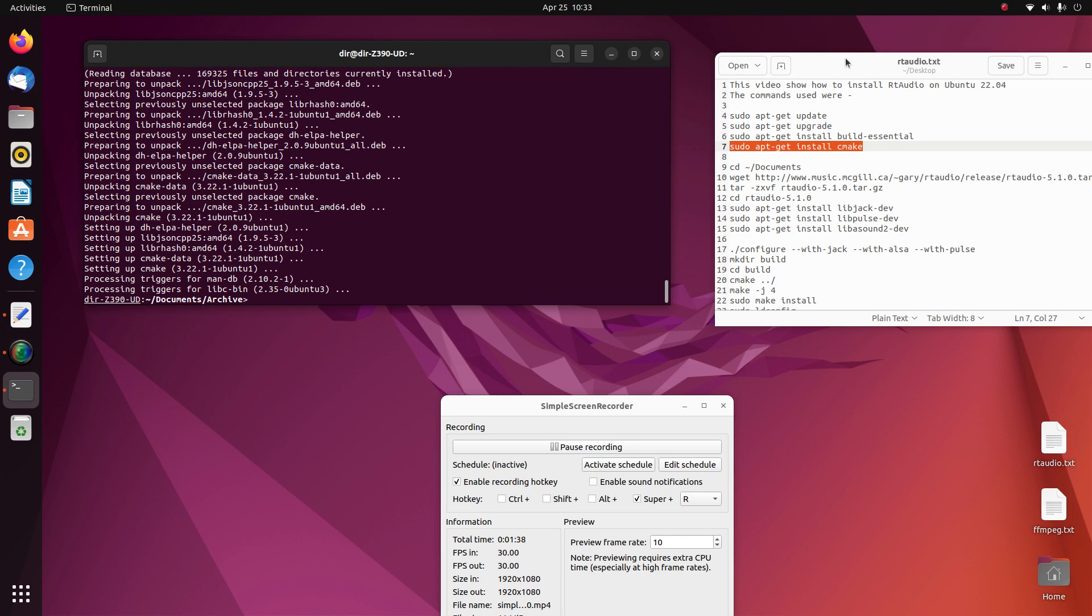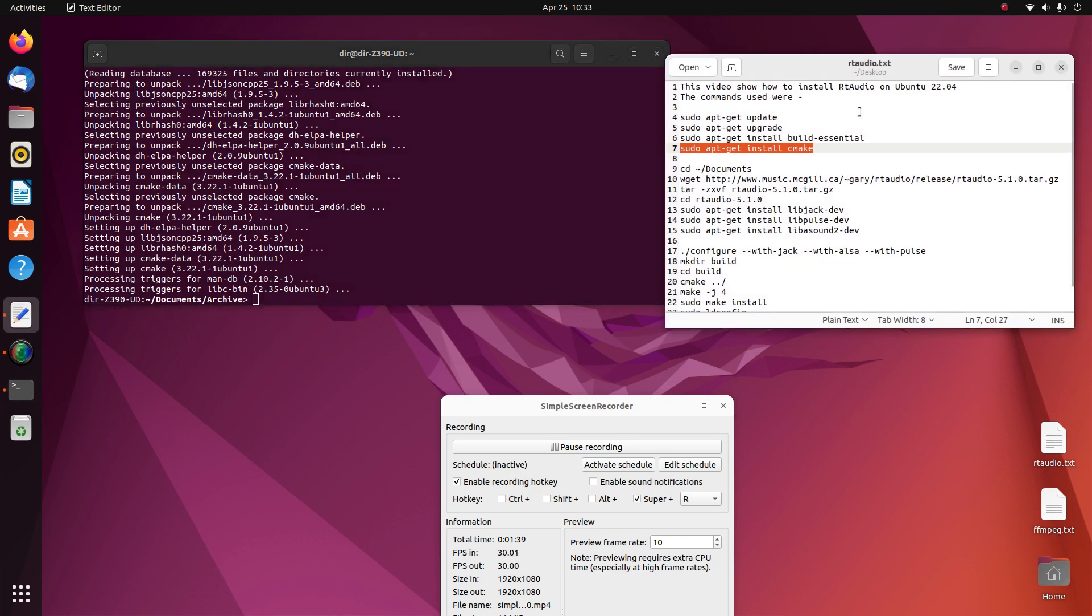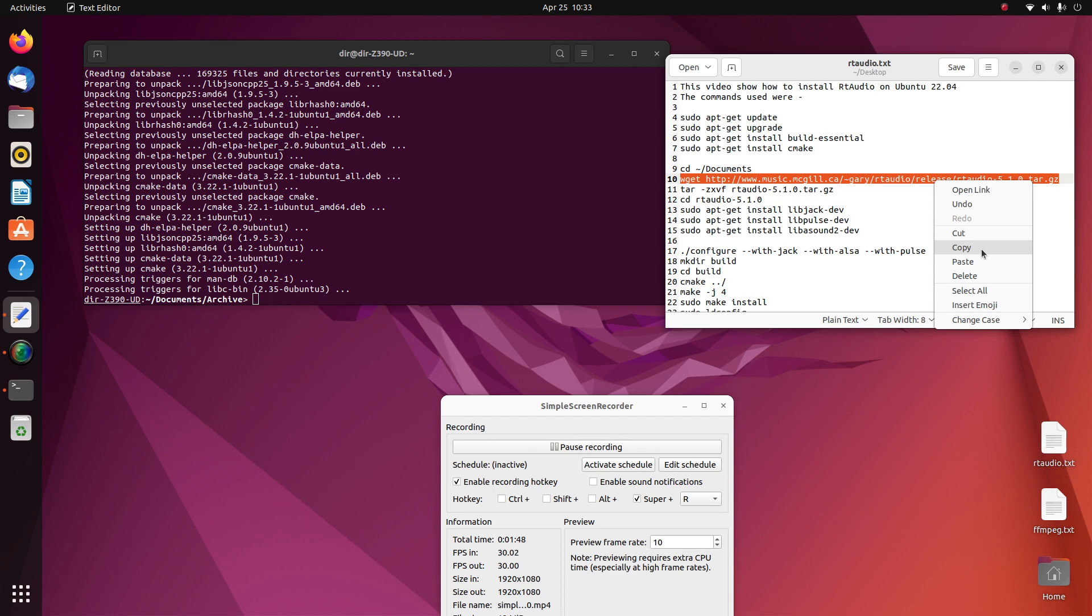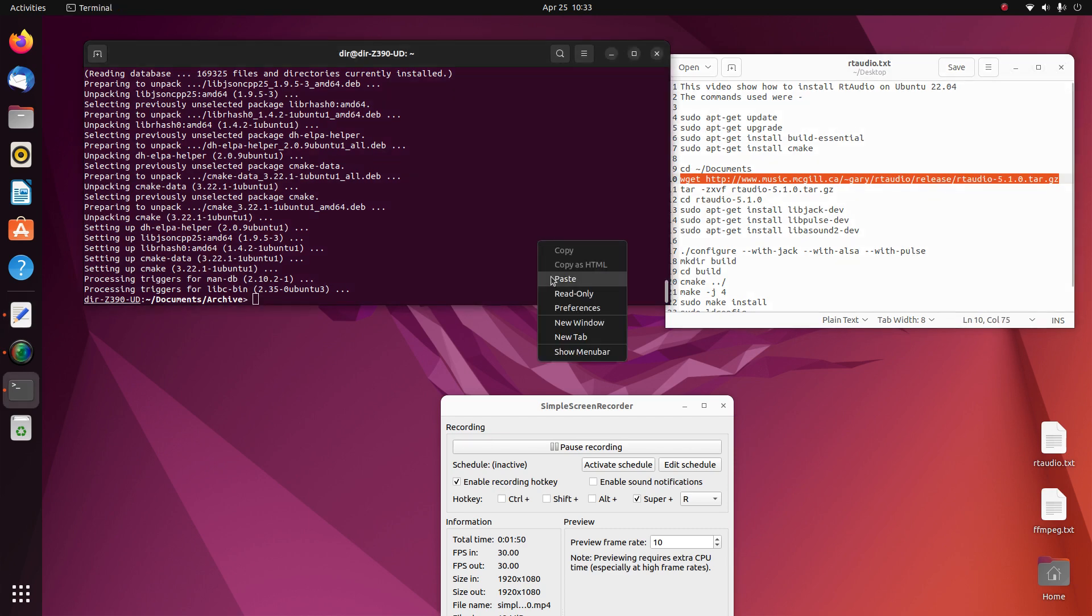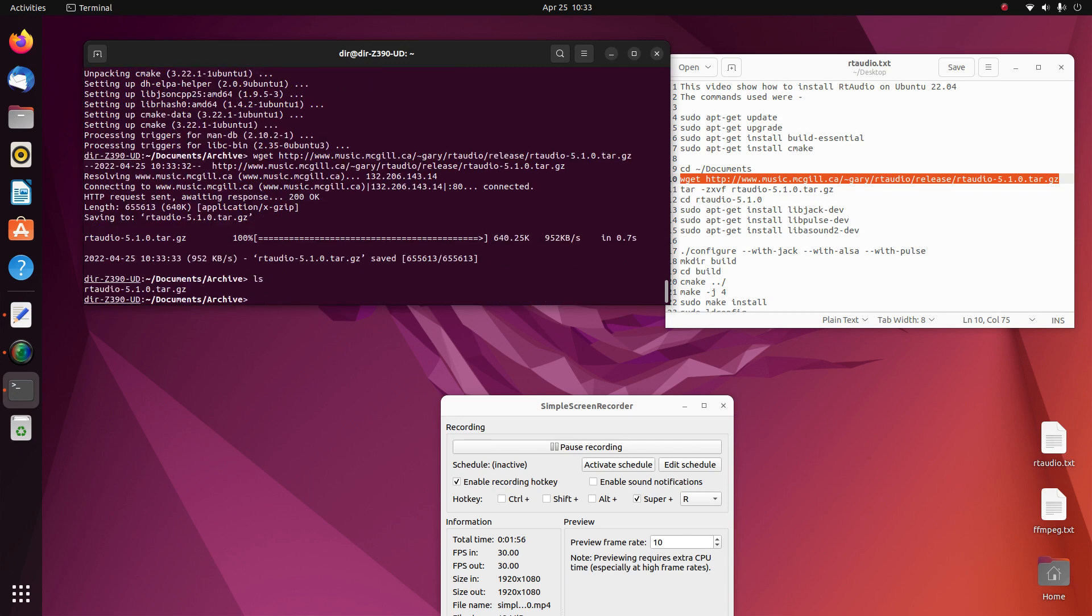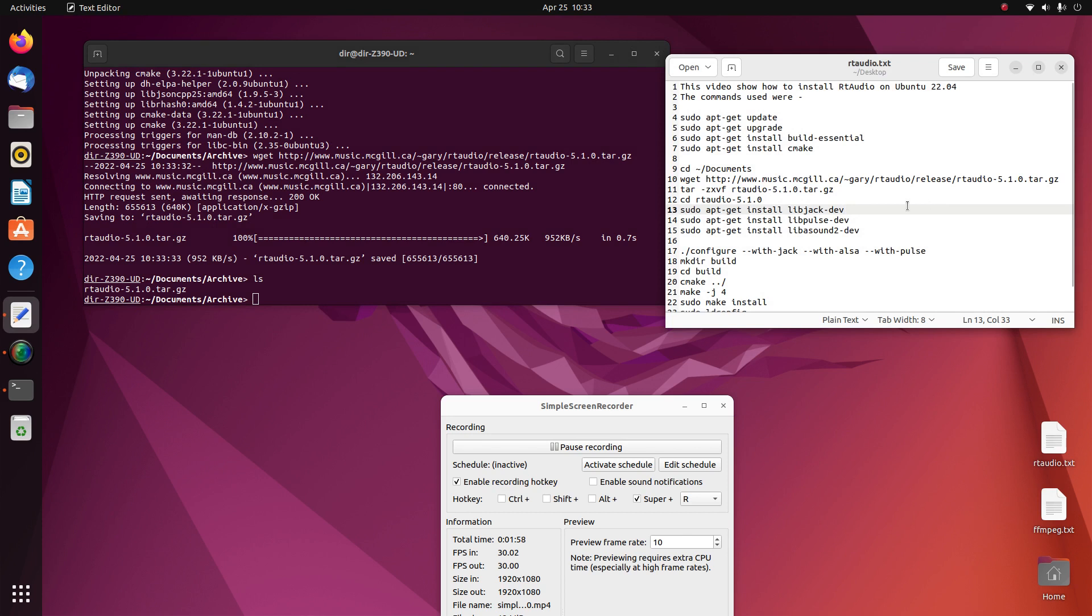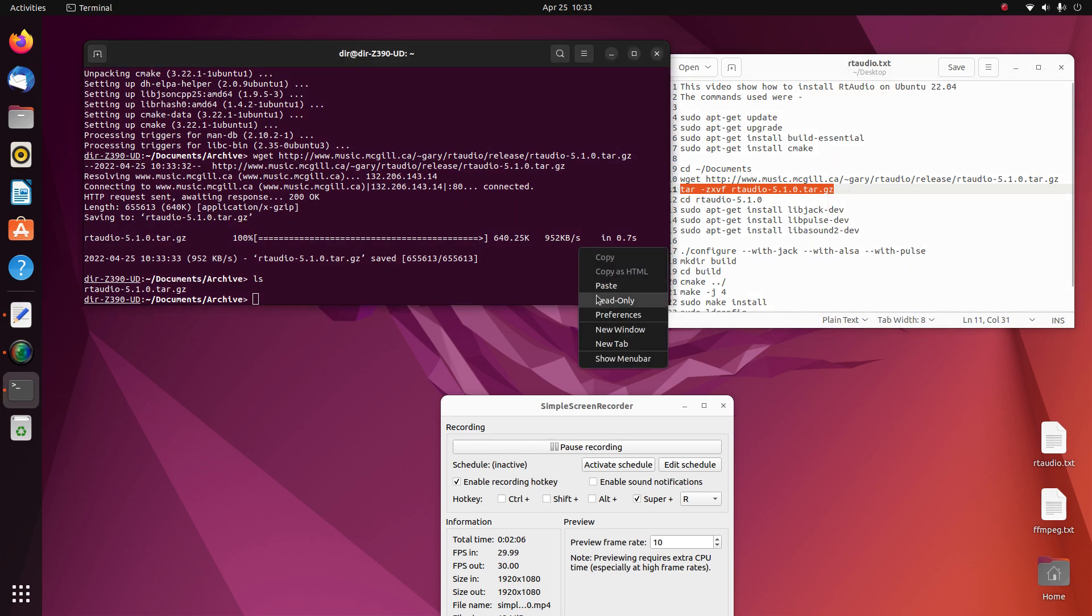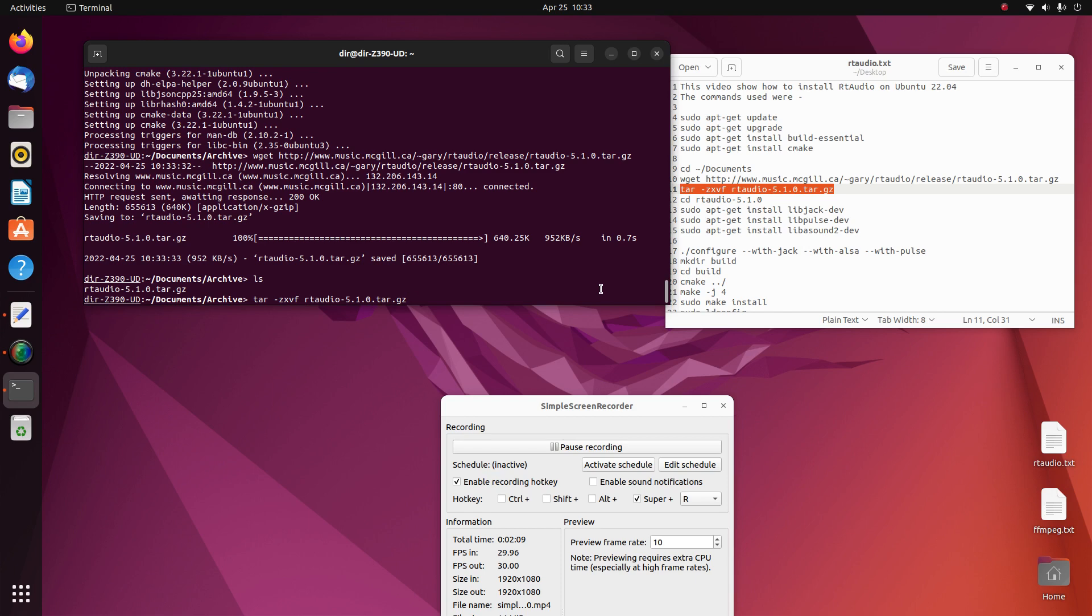And then you can grab the version of RT Audio from the website using wget. And then you can untar it. It's a lot easier than using your archive routine. The archive routine is so complicated and wastes time.